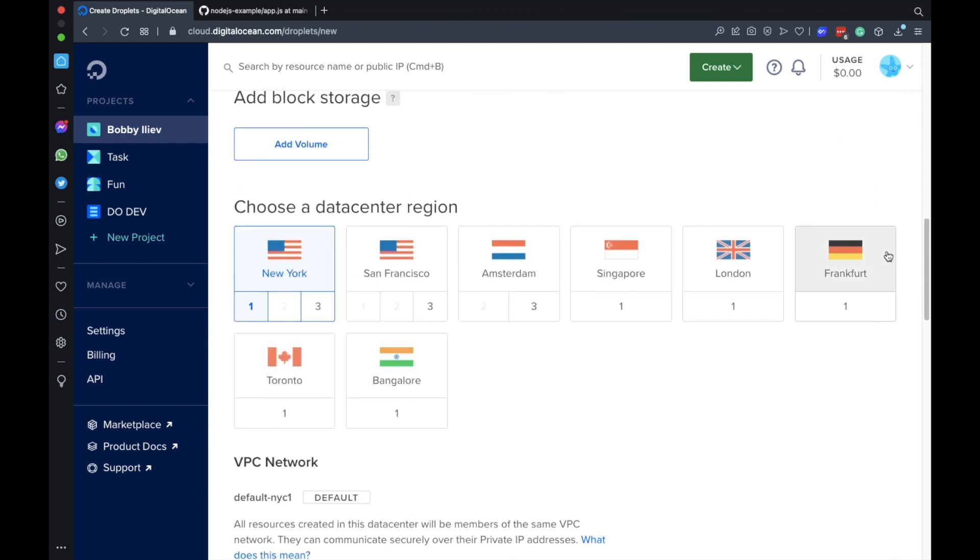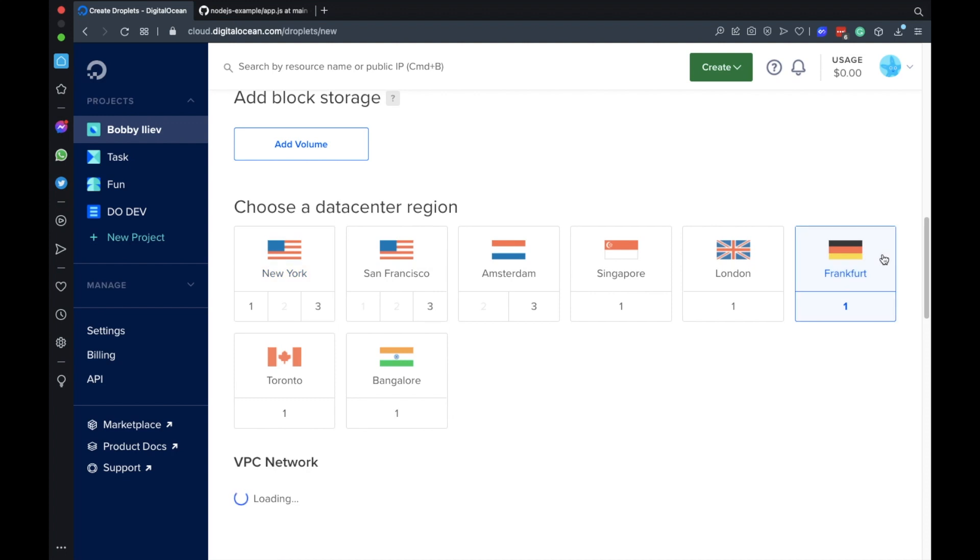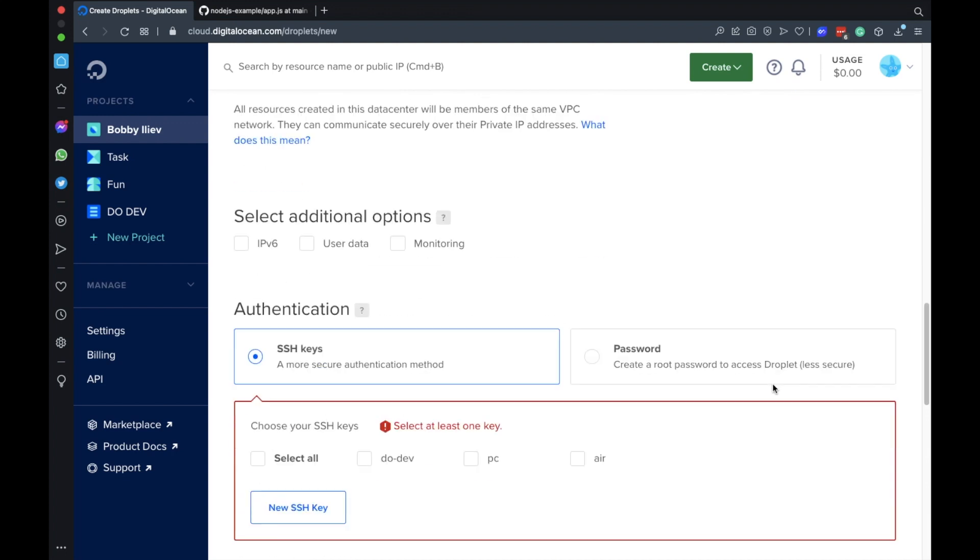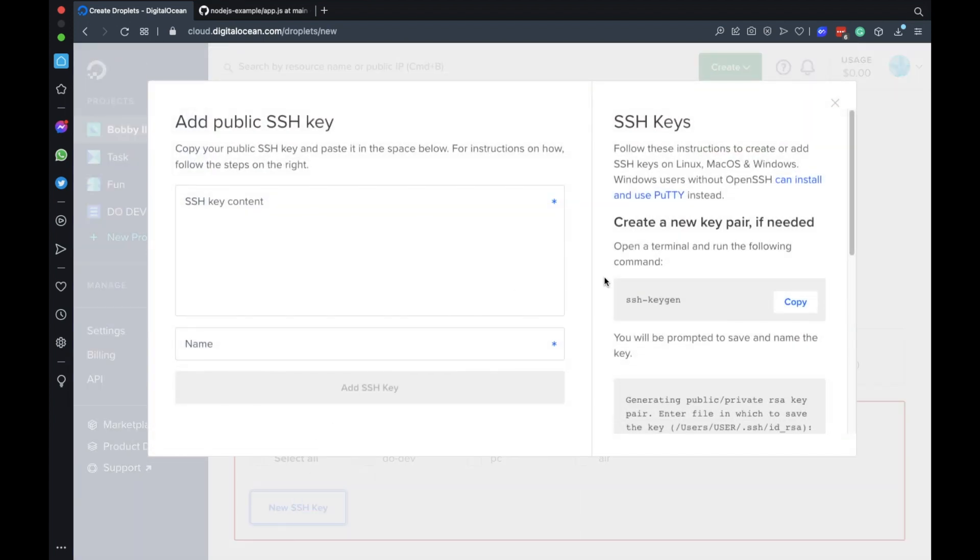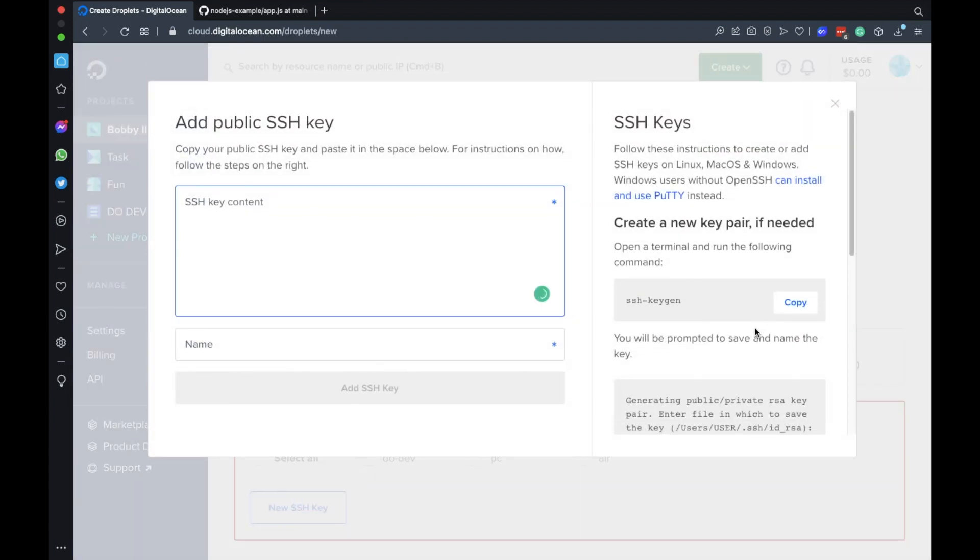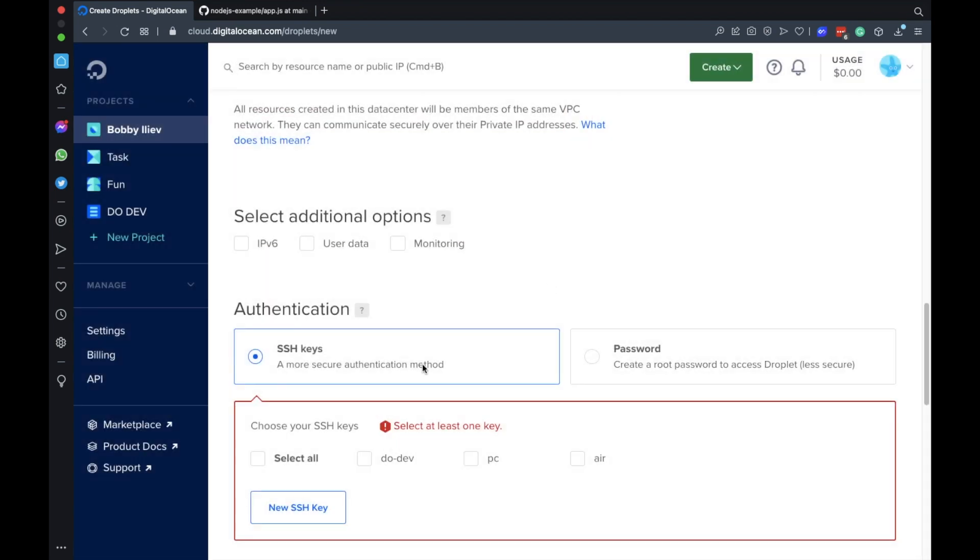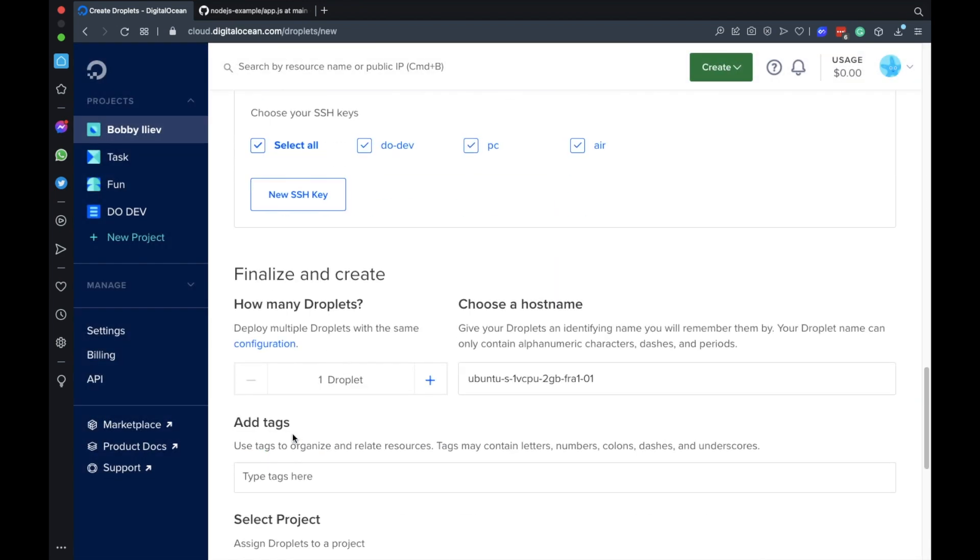Next I'll choose a server location that's closest to me. After that if you don't have an SSH key already you can follow the steps on how to create one and add it to DigitalOcean here. As I already have SSH keys I'll just select all of my SSH keys.